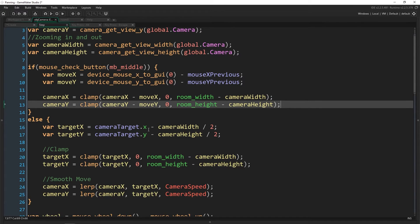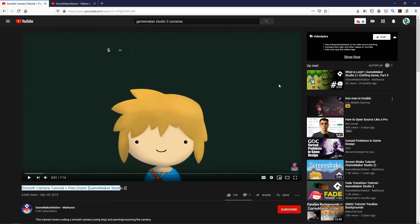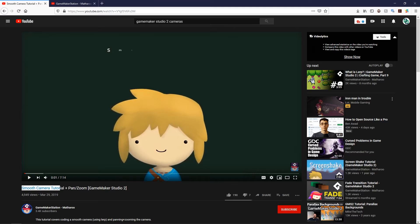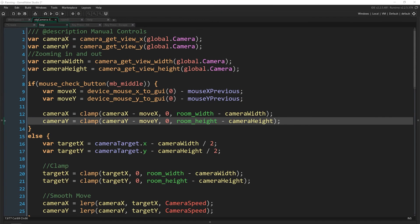That's all you have to do for panning. It's much simpler than zooming in my opinion and a lot faster to implement. I just want to give a shout out to GameMaker Station Mathuru — his smooth camera tutorial pan and zoom video is where I got the base code for this. I then modified it to make sure we couldn't go outside of the room, so check out his channel if you want to see more tutorials from him.